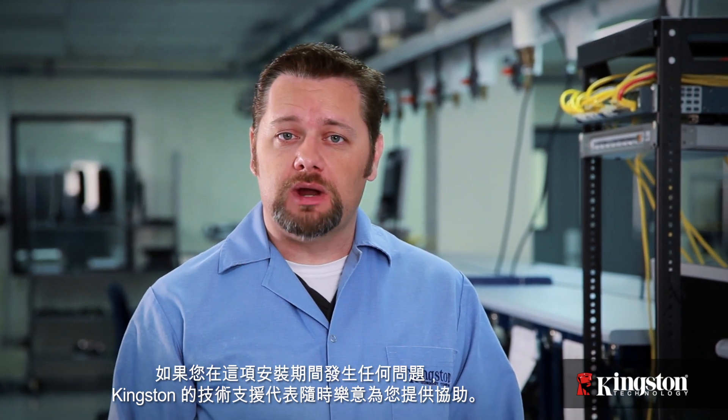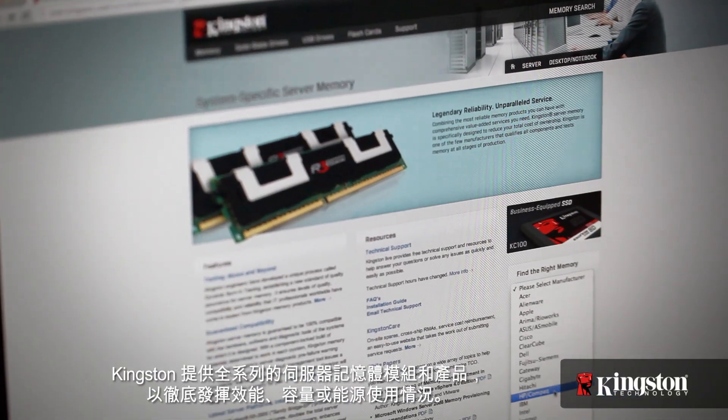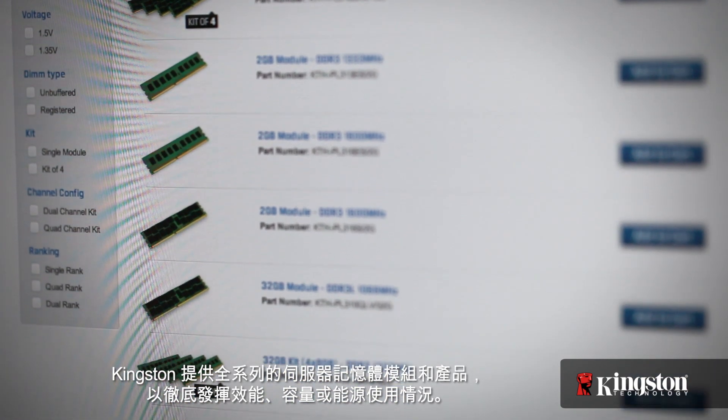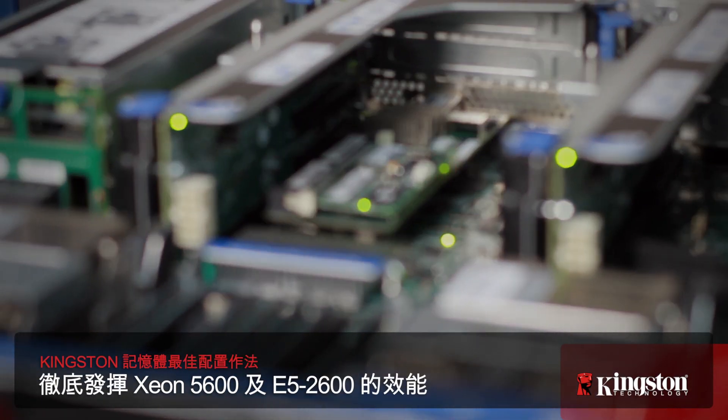If you encountered any issues during this installation, Kingston's technical support reps are standing by to assist you. Kingston offers a full range of server memory modules and products that optimize performance, capacity, and energy usage. This video on maximizing memory performance is one in a series of Kingston memory best practices videos. Others in the series provide the information and product considerations needed to maximize capacity and minimize power consumption. Kingston also offers an experienced pre-sales technical support staff to help you determine which configuration is ideal for your environment. Please consult your Kingston representative about our Ask a Kingston Expert program in your region.